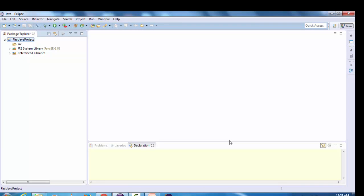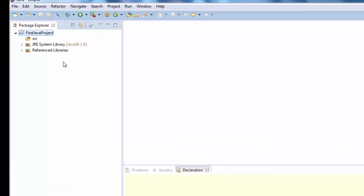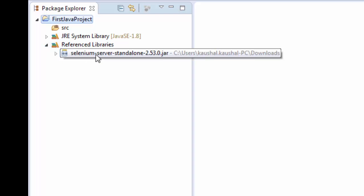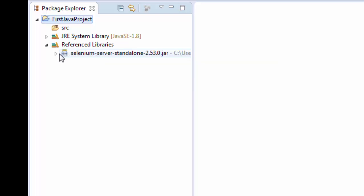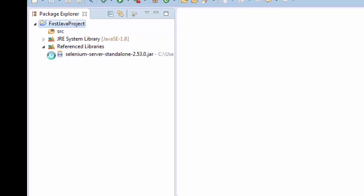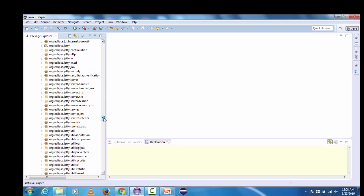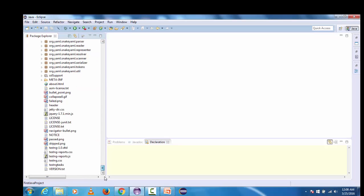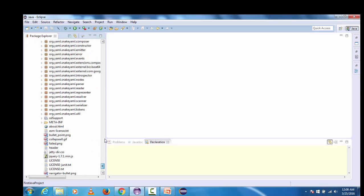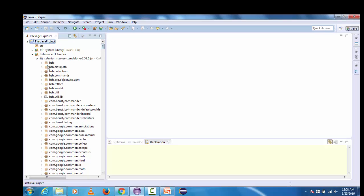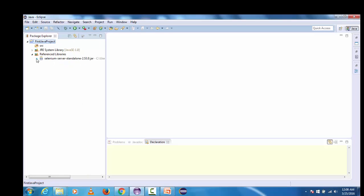Successfully this selenium server standalone jar will be added into the project and this can be seen here under reference libraries. Here you can see that selenium server standalone jar is added and if we are expanding this then we can see whole lot of things that have been added in selenium standalone jar.